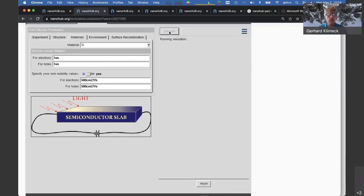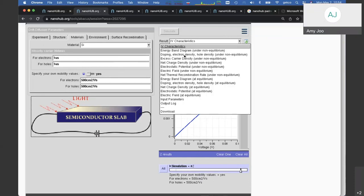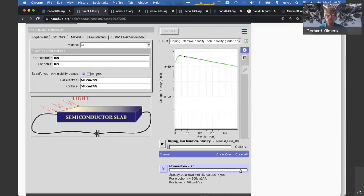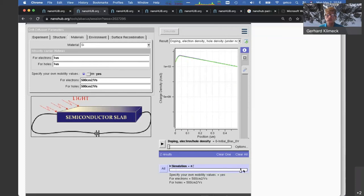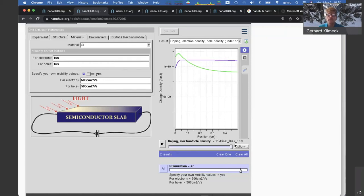Making the mobilities the same: at zero bias they should overlap. Now comparing: mobilities equal versus mobilities different. Overall the curves qualitatively don't change under bias — the mobility effects are then the same on carriers from left and right. That concludes the questions. Thank you very much.